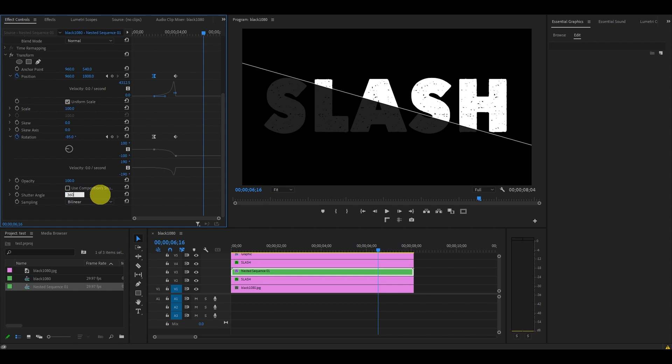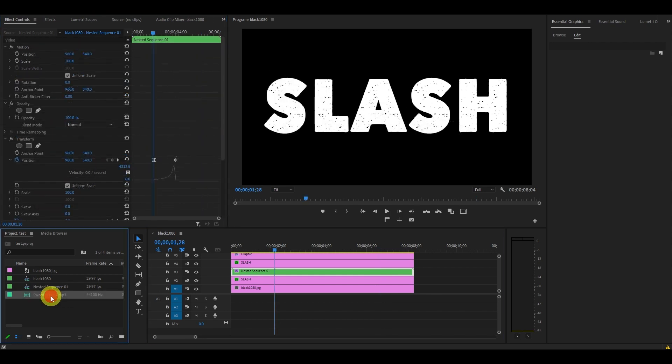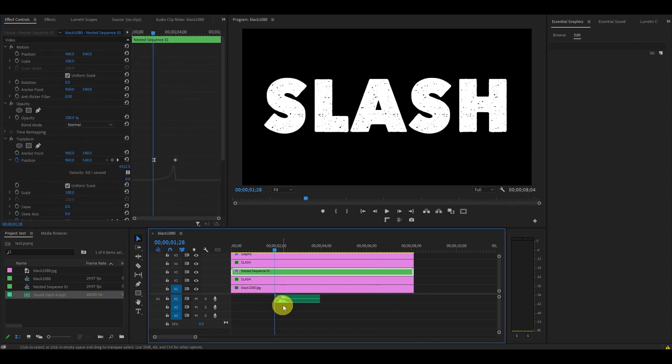You can also add a sound effect to enhance this title animation.